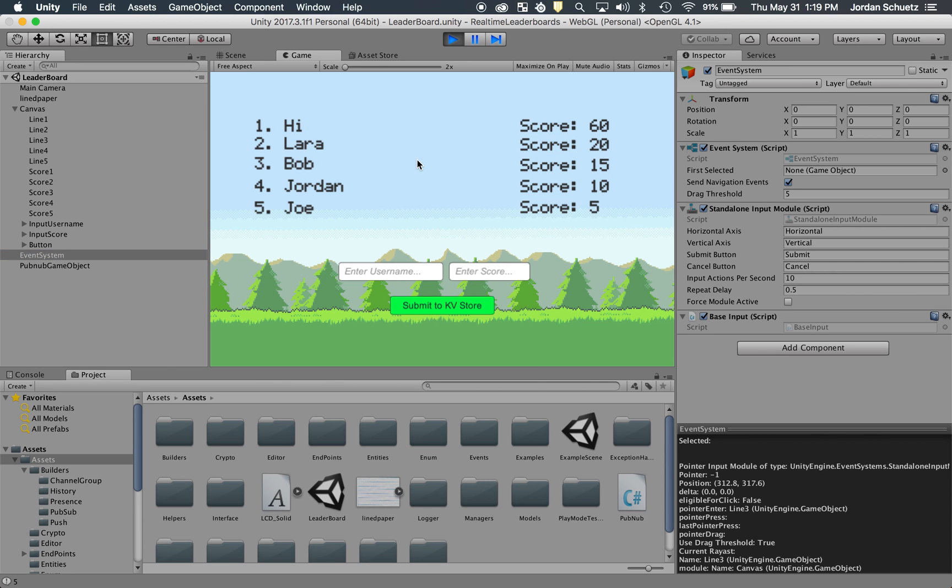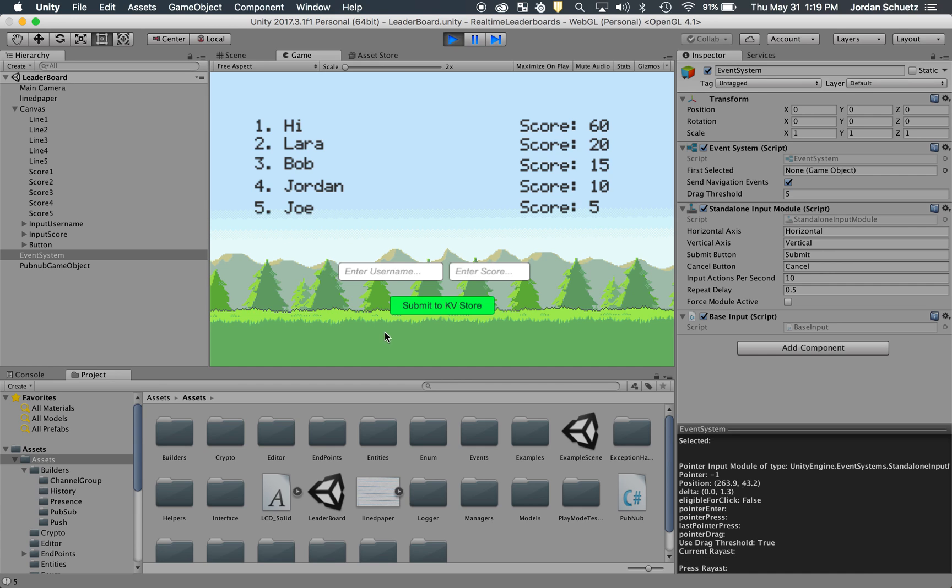And this information is all being populated from PubNub, and it's basically fetching information from a KV store, which is essentially a database, and then is putting that information in real-time on my screen, which is pretty awesome.